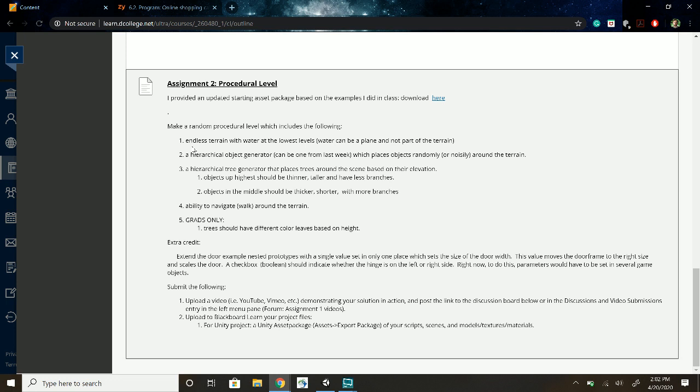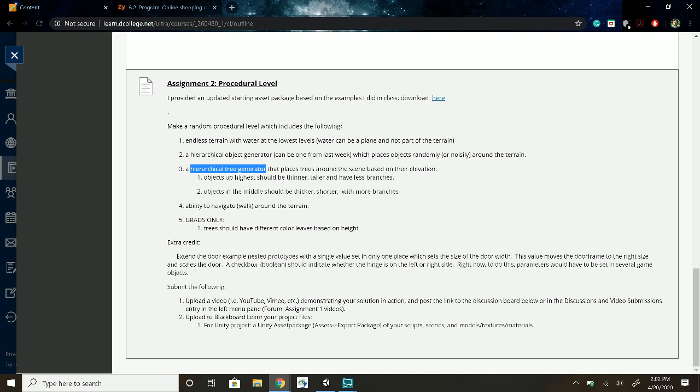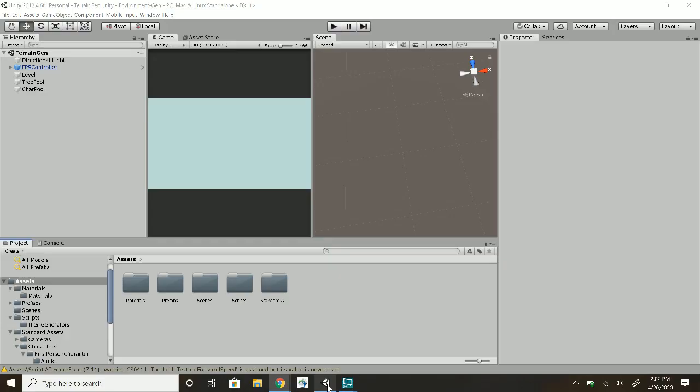To build an endless terrain with the hierarchical generator, I used my one from last week, a tree generator for different elevations, and I added something so you can walk.